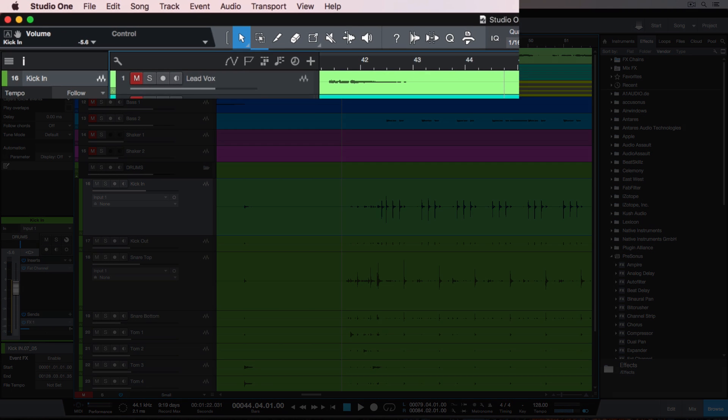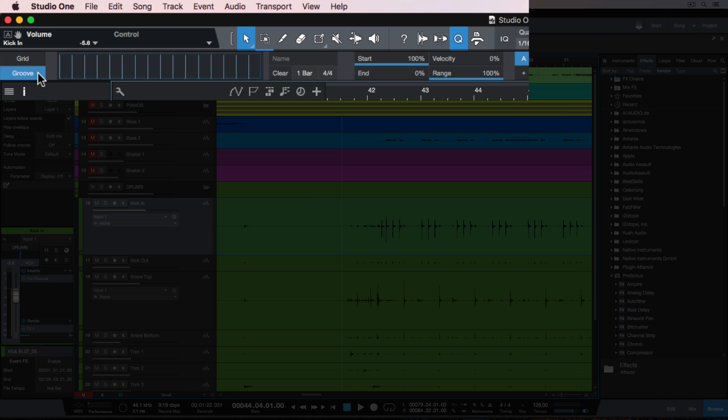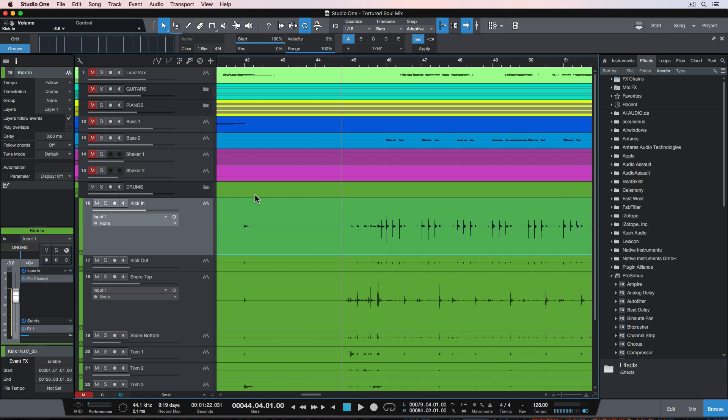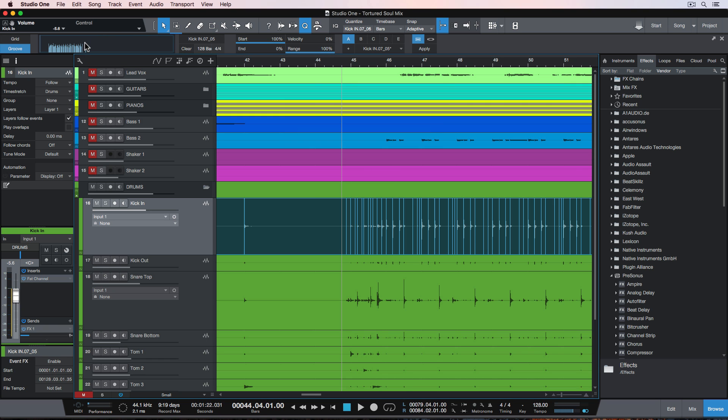So I'll click on the Q button up here, which shows my quantization options, and then I'll click on the groove button over here. And then I'll drag and drop my entire kick in audio region into the groove pattern area, and it'll detect all of the transients in that waveform.